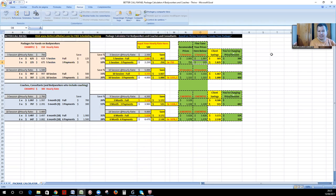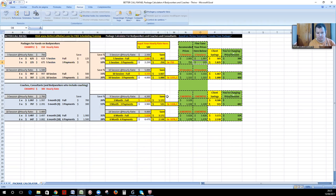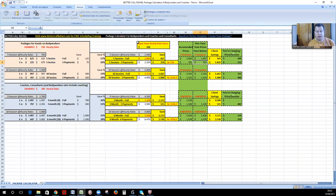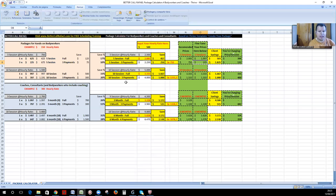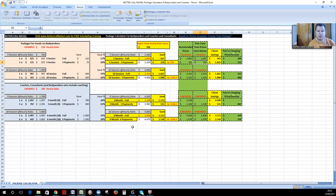And the same thing that you can do for the 10 sessions package, for the three months packages, for the six months packages, etc. So I recommend that if you have five or 10 sessions, that you go for the 10 sessions full. And if you have a model that you have for three months or six months, that you go first for the six months.